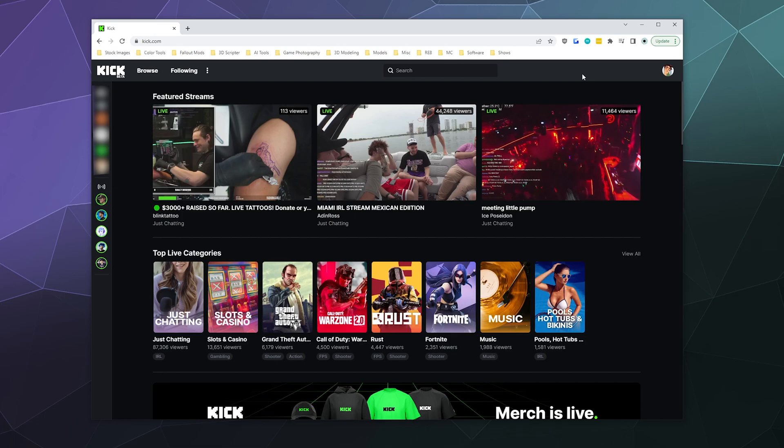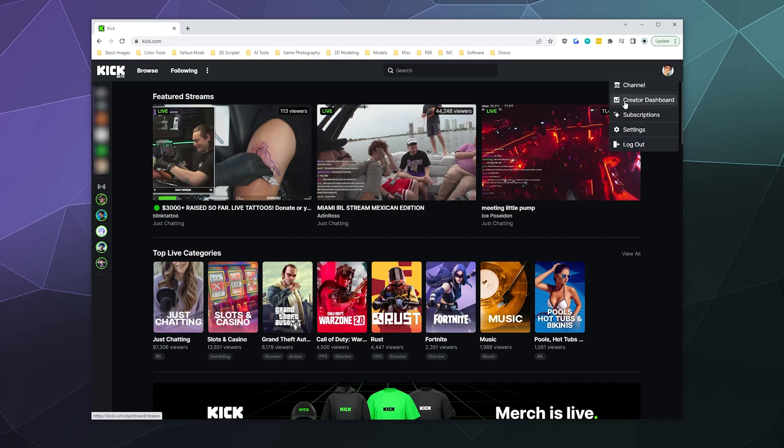First, make sure you have an account set up and you are logged in, then go to the upper left hand corner, click on your icon, and go to your creator dashboard. Inside your creator dashboard, you've got a couple of things you might find useful.